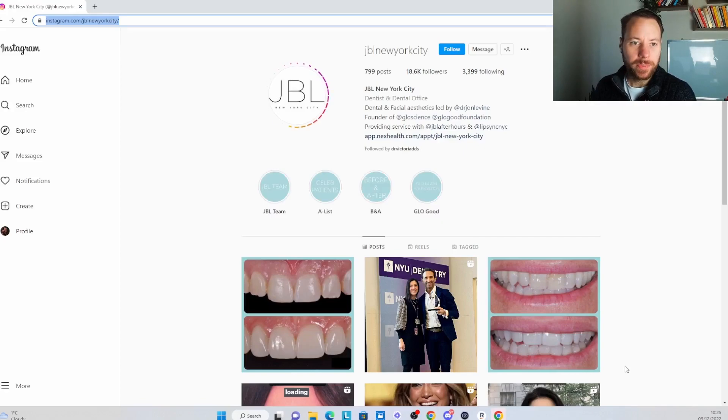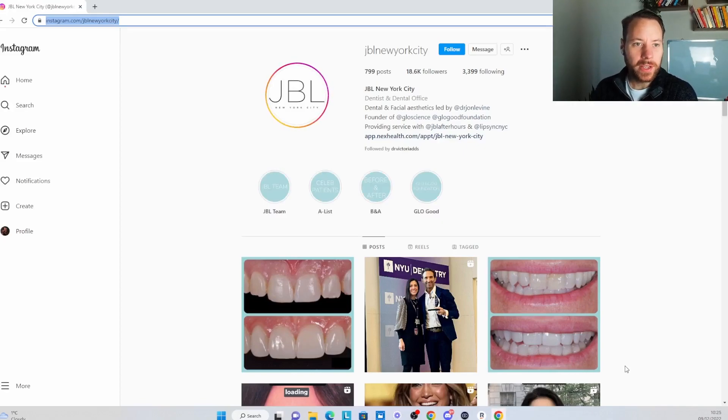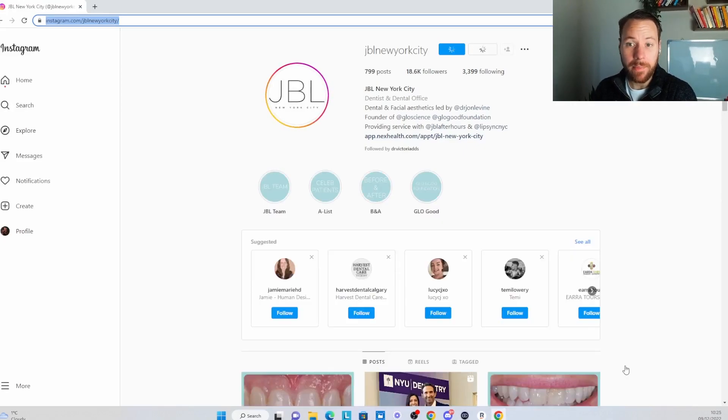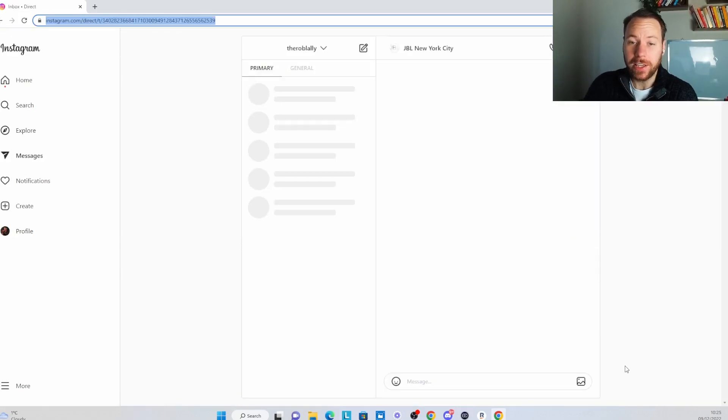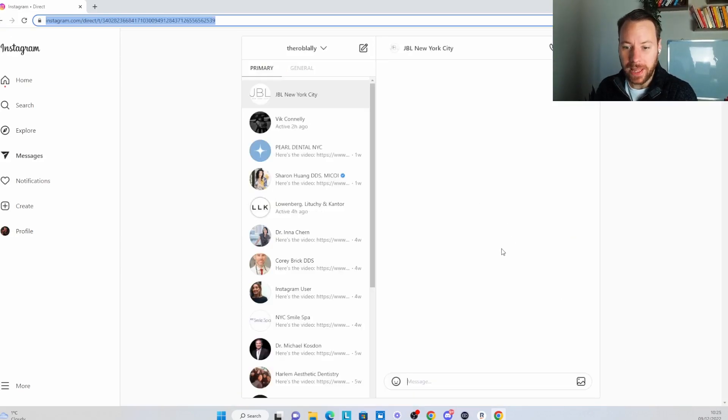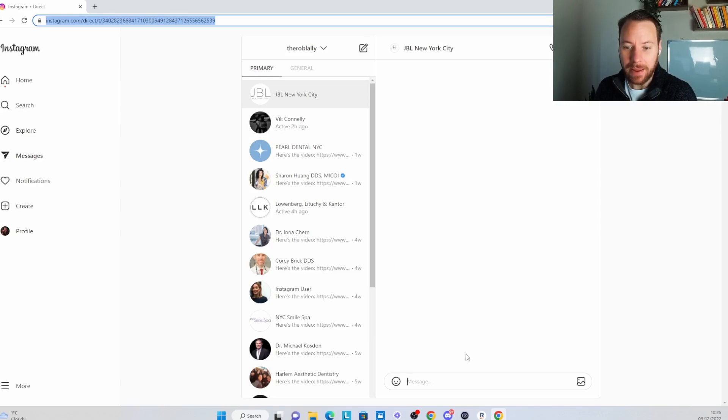So it should be opening the browser, which is done, opening the Instagram page, clicking follow, and then jump into their messages. And then basically type in a message to them. We should see that any second.